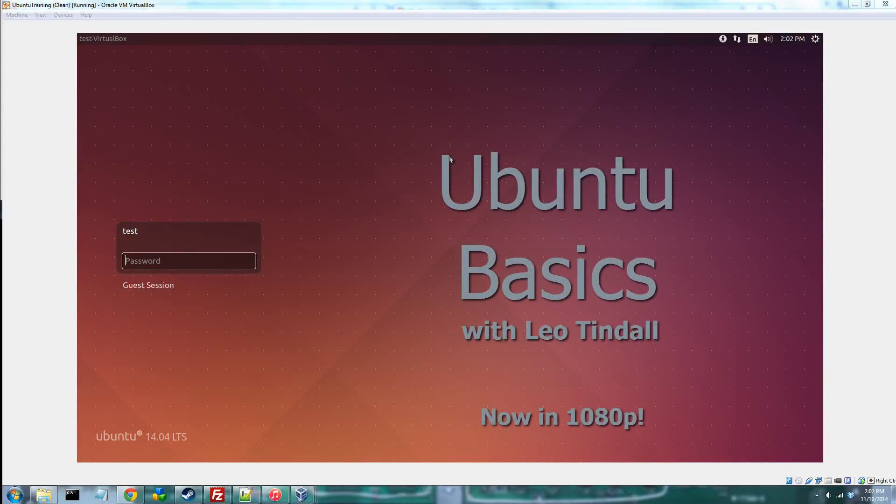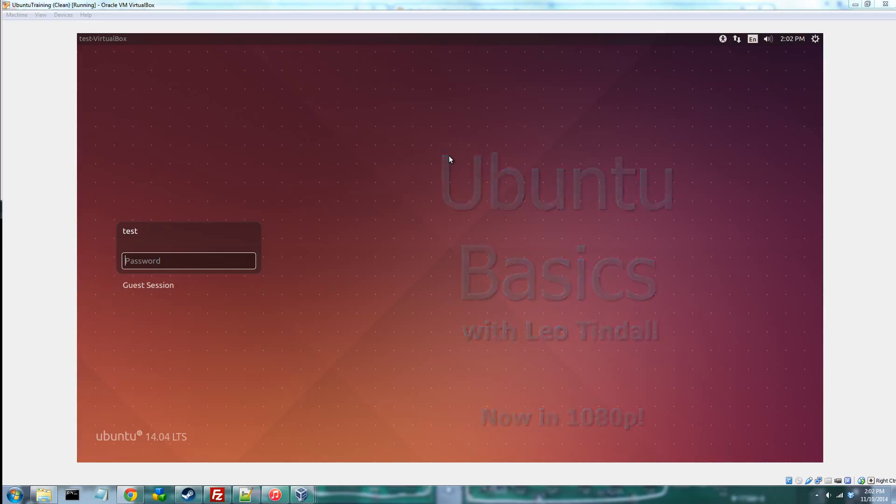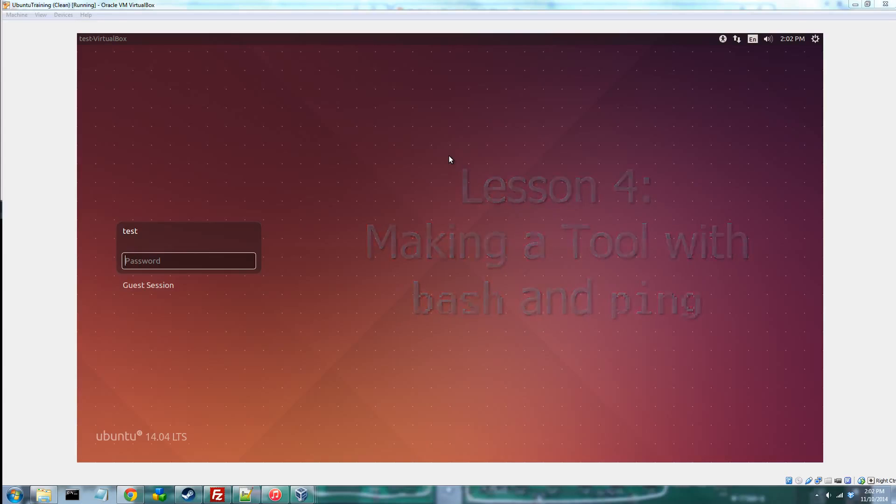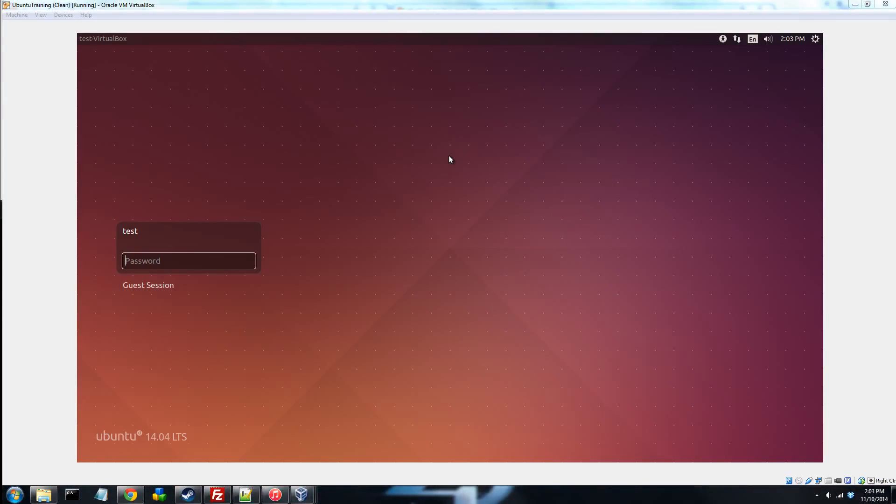Hello and welcome to this episode of Ubuntu Basics with me, Leo Tyndall. A couple things about this episode. One, you may notice that we're now in 1080p! Woohoo! So yeah, go ahead and watch 1080p. It'll help, believe me. The text will be sharper, it'll be easier to read what I'm doing.